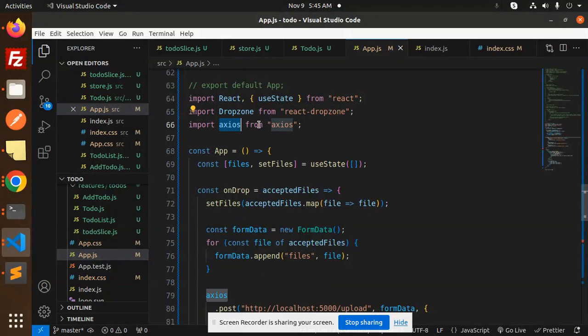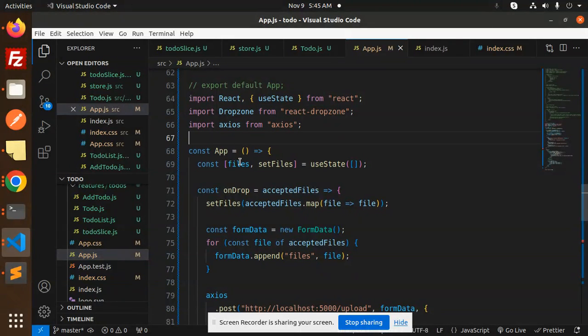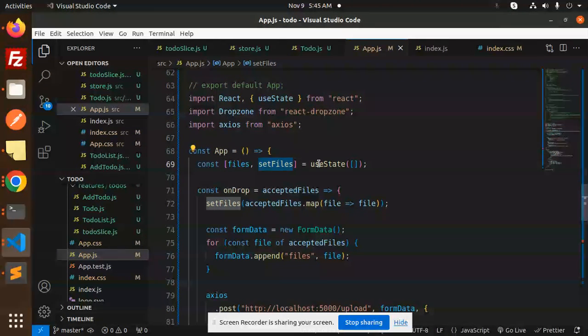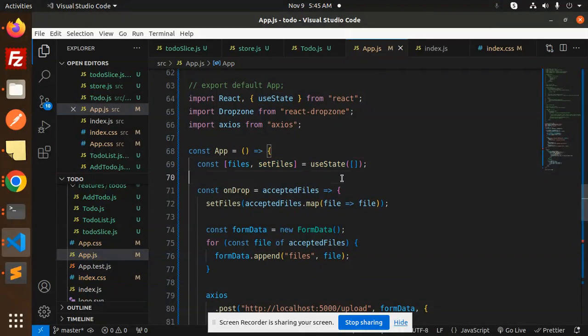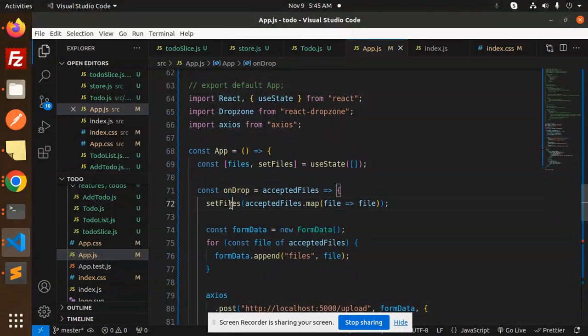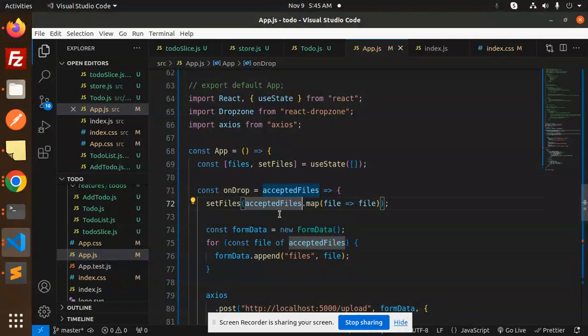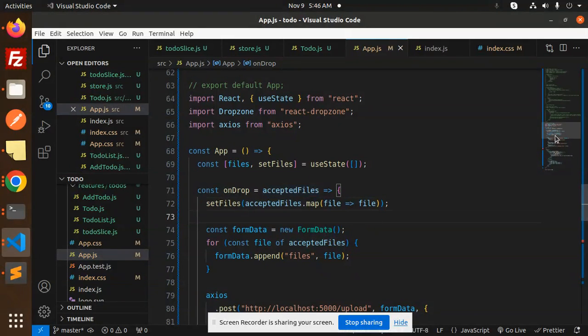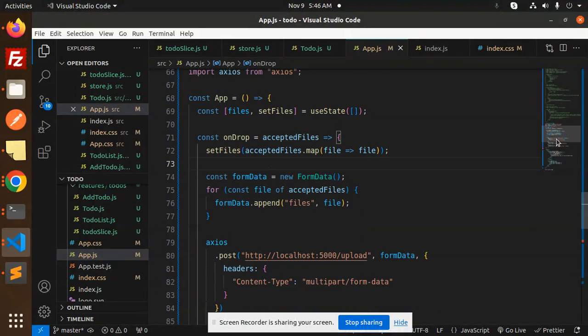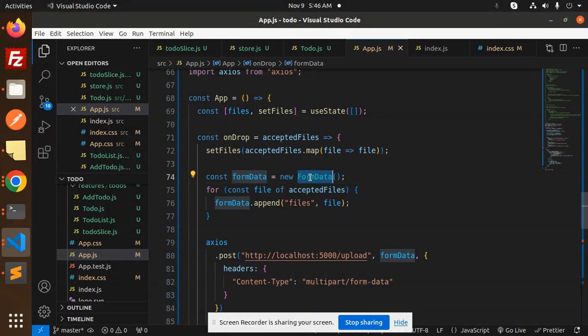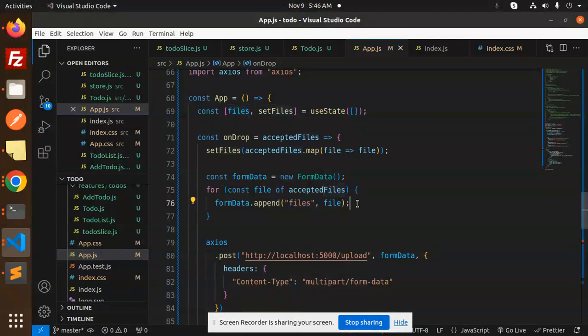Here we have the files and setFiles useState, by default empty. On drop, we're accepting the file. This is basically for multiple files, but I'm just using one part. Then we're sending the FormData and appending all the files that we have.